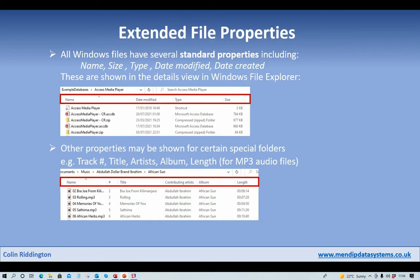Now all Windows files have several standard properties. These include the name, file size, the file type, the date it was created and the date it was modified. Most if not all of these are typically shown in the details view in Windows File Explorer, as you can see below.